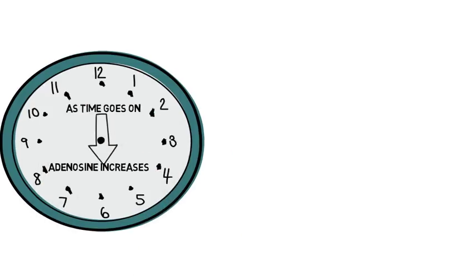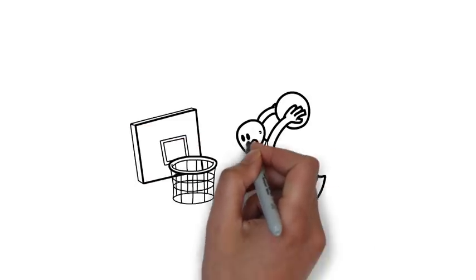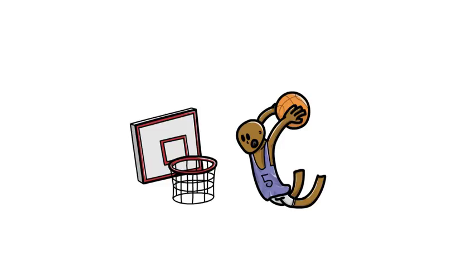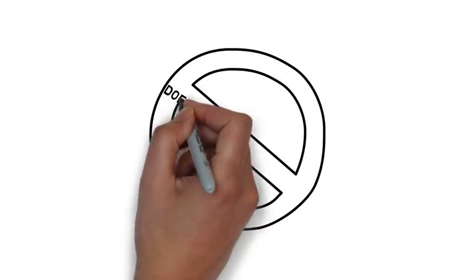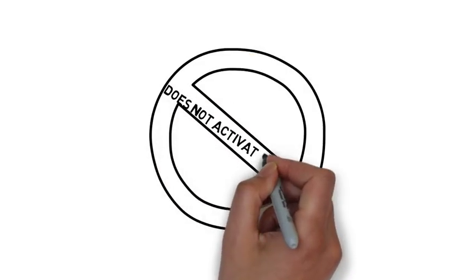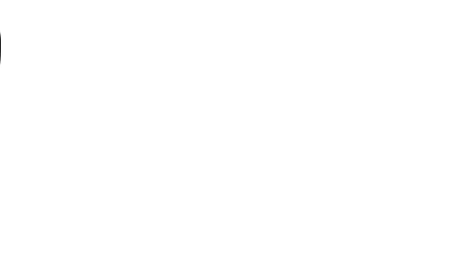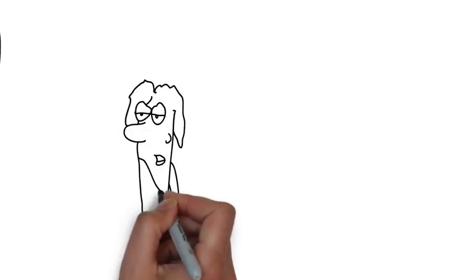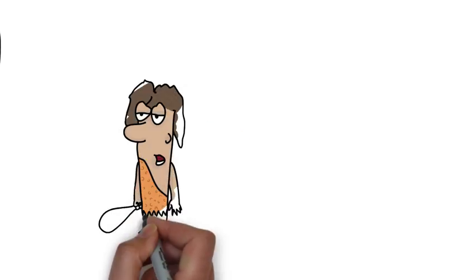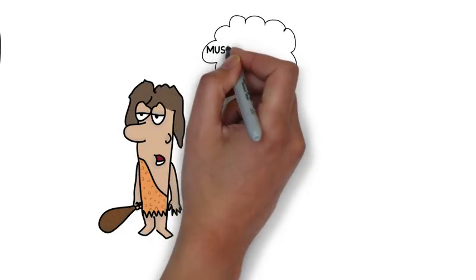Caffeine can prevent this by out-competing adenosine for its receptor site. Caffeine can then bind to the receptor site as it has a similar shape to that of adenosine, but not the exact shape as it cannot activate the adenosine receptor. By doing so, caffeine can act as a stimulant and gives us the boost we crave when we drink coffee.